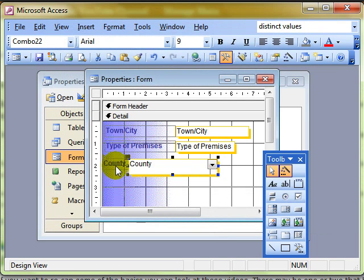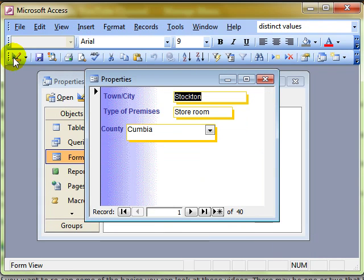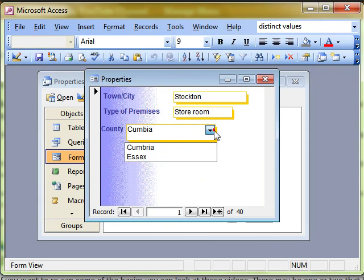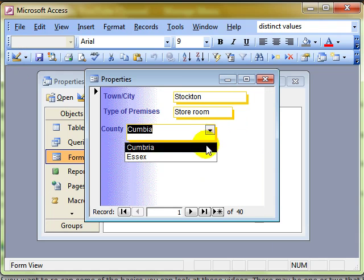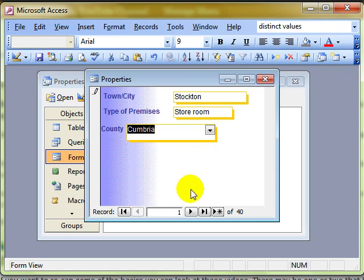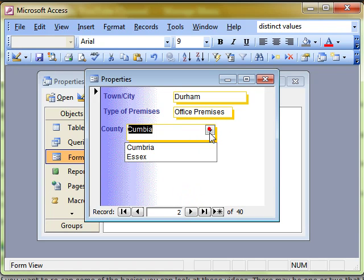There's our combo box, so when we switch to form view, we can use that box to choose which county for each record.